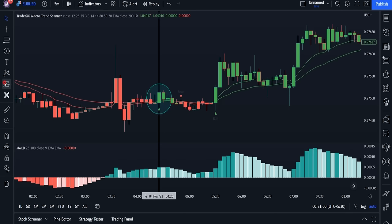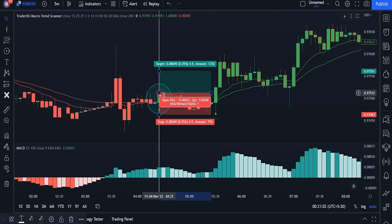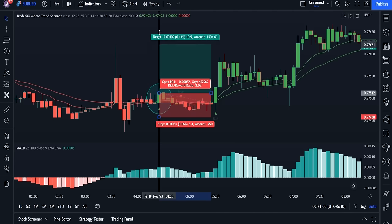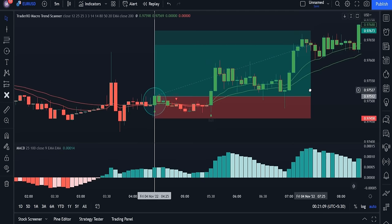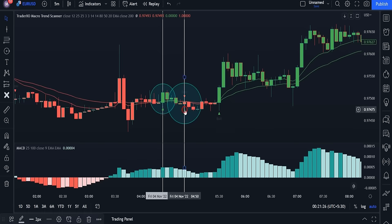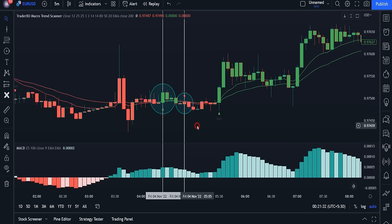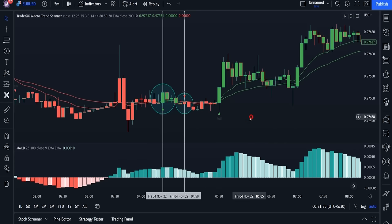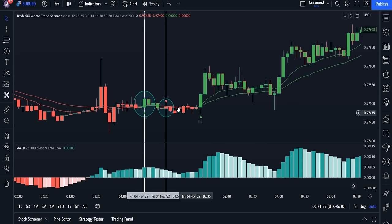Here we got a bullish buy signal and the MACD histogram is above the zero line, so we're currently in an uptrend and this signal is valid — we could have entered a trade and made a lot of profit. Now for the next trade: we got a sell signal but the histogram is above the zero line, meaning we are in an uptrend and are not allowed to enter a sell trade. So this sell signal is fake and we should ignore it.